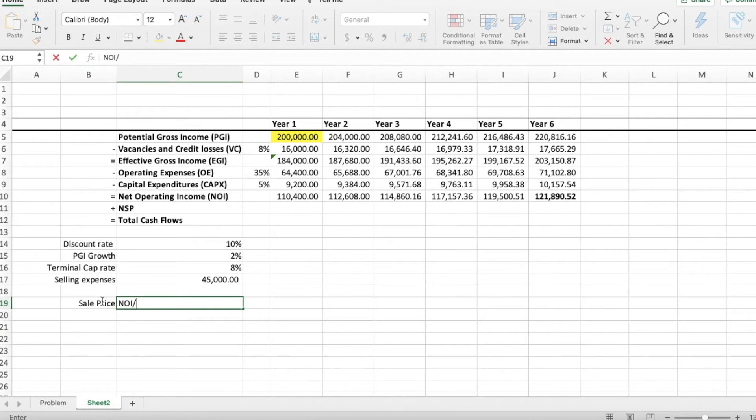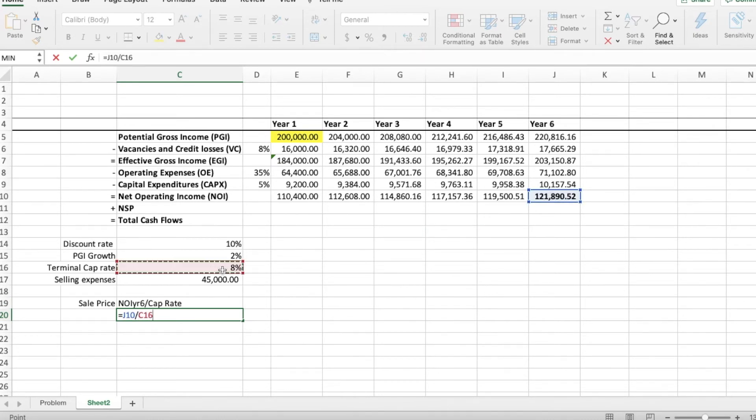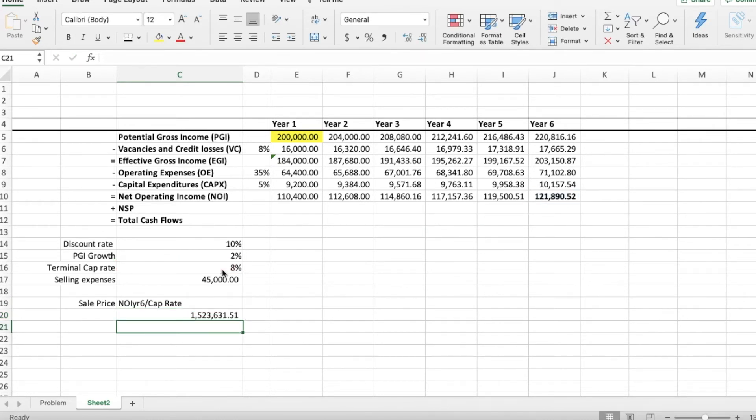So to find the net sales proceeds, we need the sale price. As you can see, we added the terminal cap rate, which is of 8%. So you take the NOI of year 6 and you divide it by the rate of 8%. This should give 1.5 million.